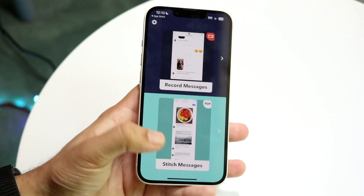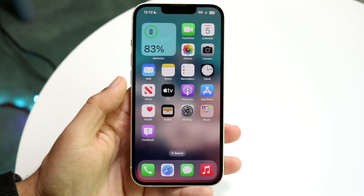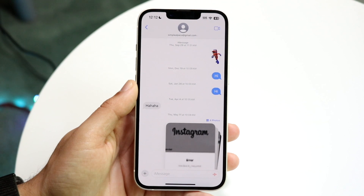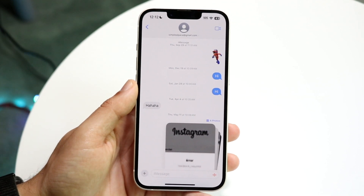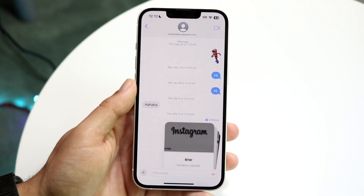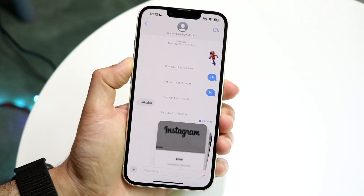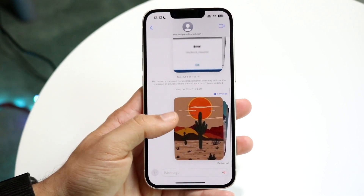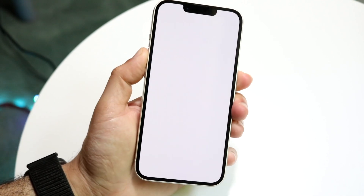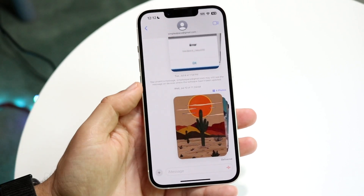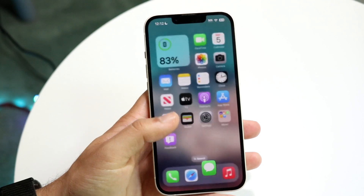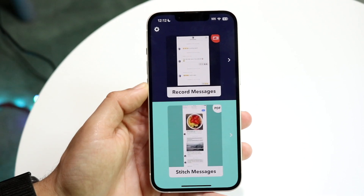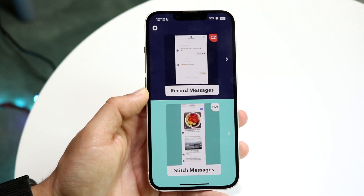If you want to do it this method, what I'd recommend is: number one, download that application. Number two, make your way over to your iMessage application and find the message chat you want to export. So in this case, I'll take a screenshot of this specific one and another screenshot of the bottom half. Now I have two screenshots, and you want to take as many screenshots as you need — just keep screenshotting wherever you want.